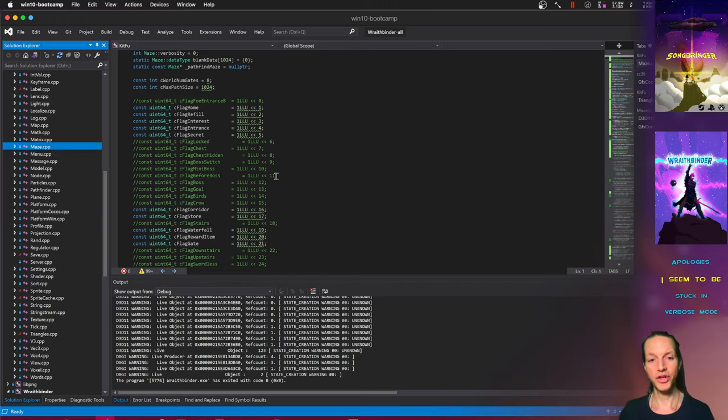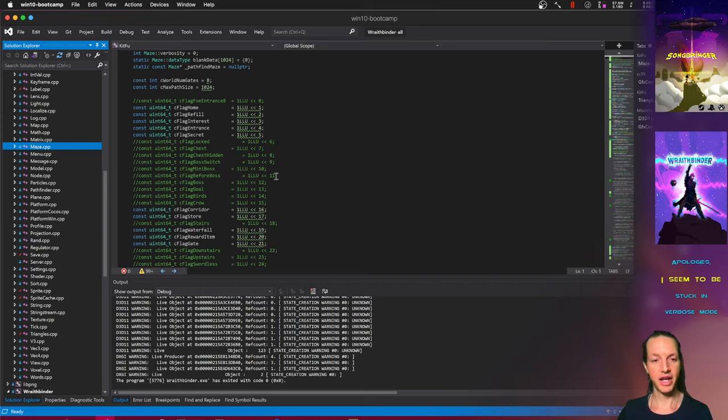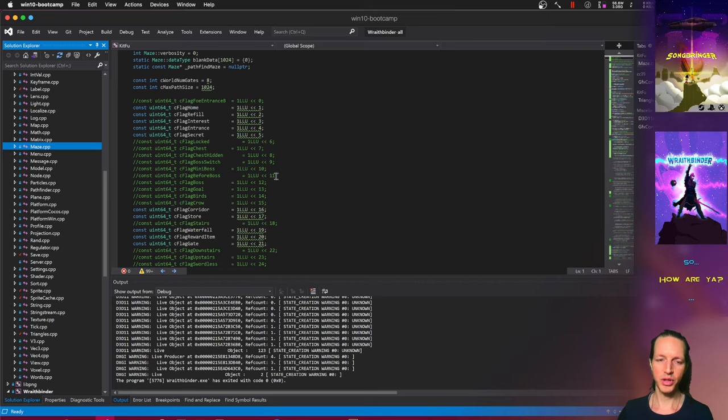So why is this good for you as a player? First of all, it'll be using DirectX on Windows. So there's a lot more compatibility going on with DirectX versus OpenGL.